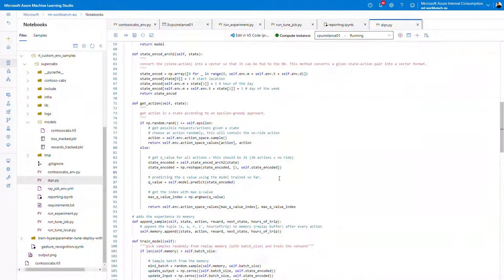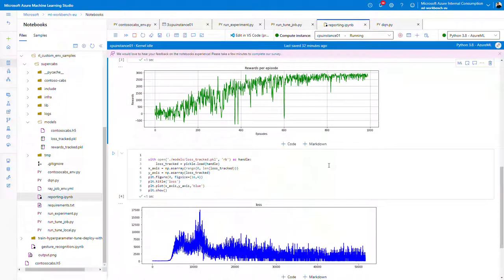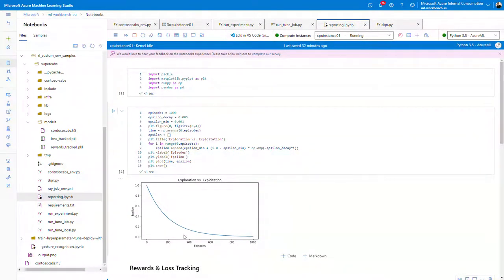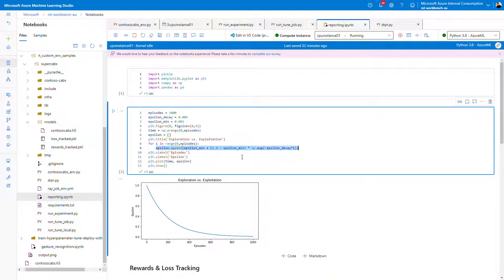Initially epsilon is set to 1 and decreases to a very low value. In the initial episodes the epsilon value is high, so the agent explores a lot. As the value becomes smaller, exploration decreases and exploitation increases. For every episode, the epsilon value is updated using a decay equation defined by epsilon_dk, and epsilon minimum and maximum values set in the class.